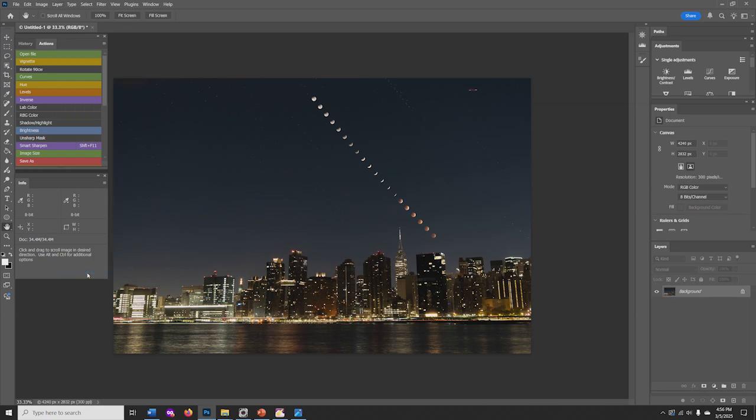That will combine all the layers into one, so now you are at the original size of your camera file. You now can do any adjustments to the image. And this image can also be saved as a TIFF or JPEG, or resized and also saved. So that's how to create a Lunar Eclipse Wide Angle Composite.